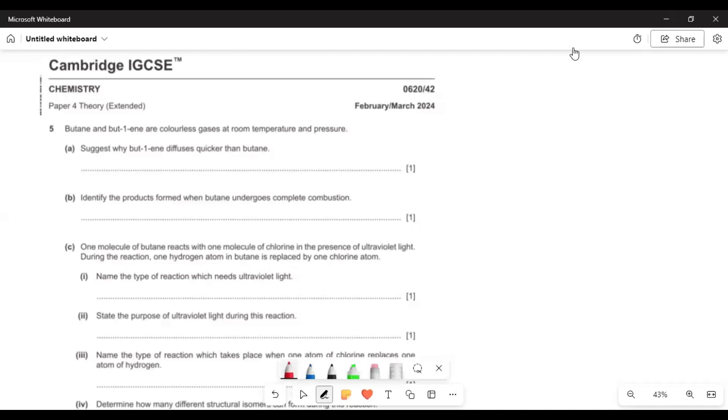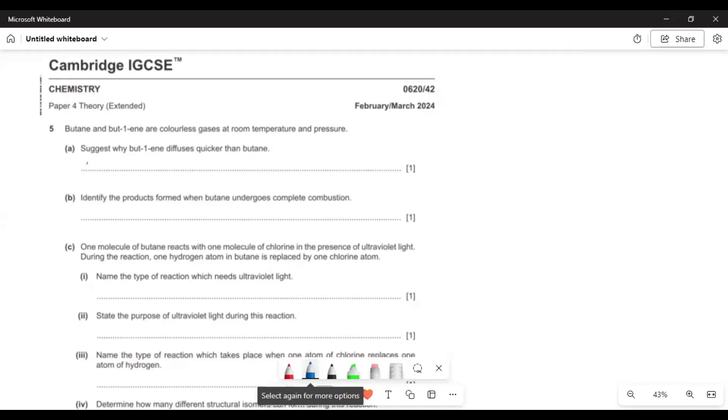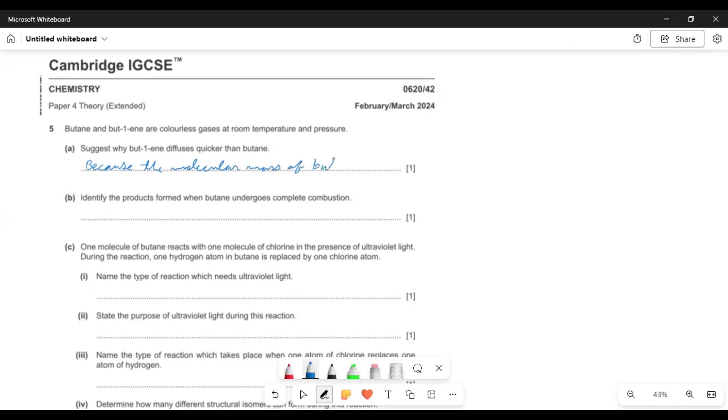This is question number five. Butane and butene are colorless gases at room temperature and pressure. Suggest why butene diffuses quicker than butane. So you can understand that it has two hydrogen atoms lesser. So its molecular mass is lower or lesser, so there is the reason that butene diffuses faster.